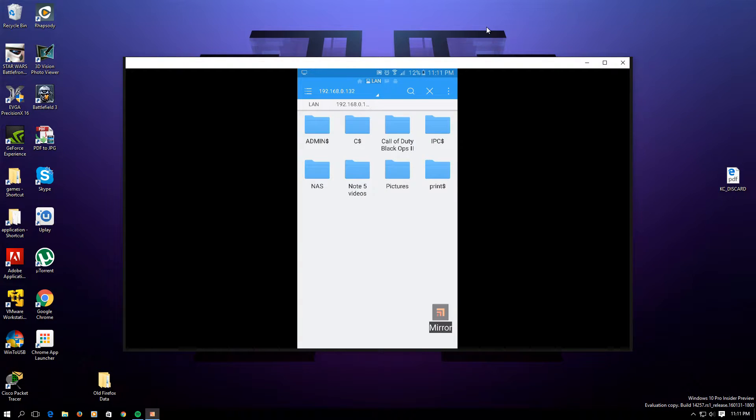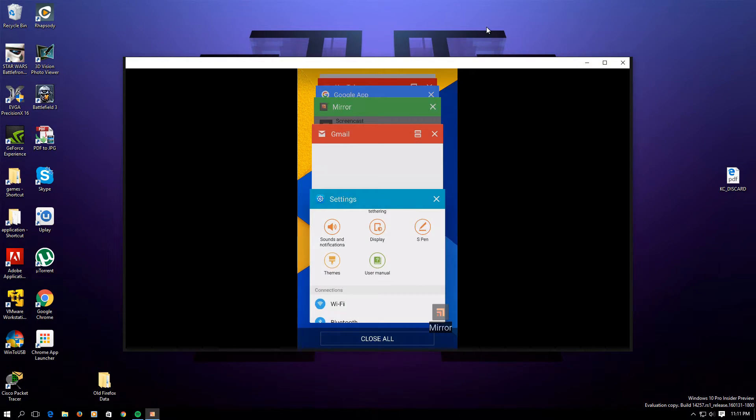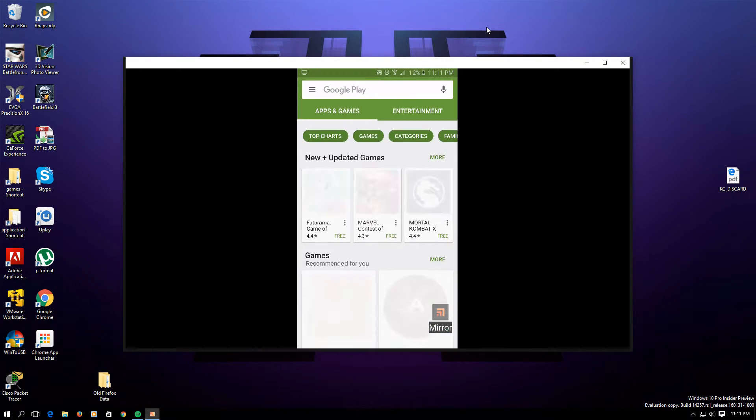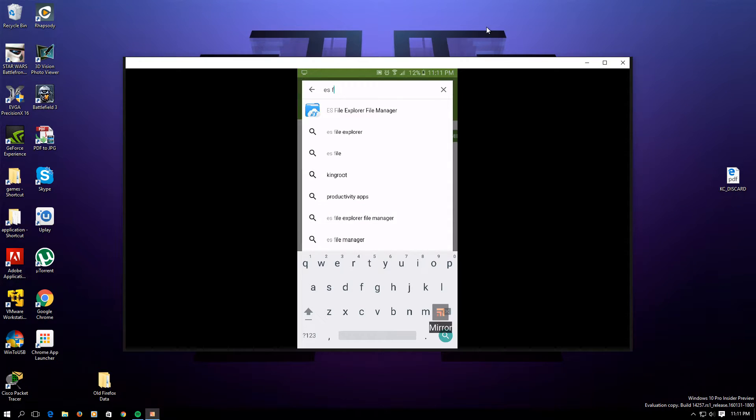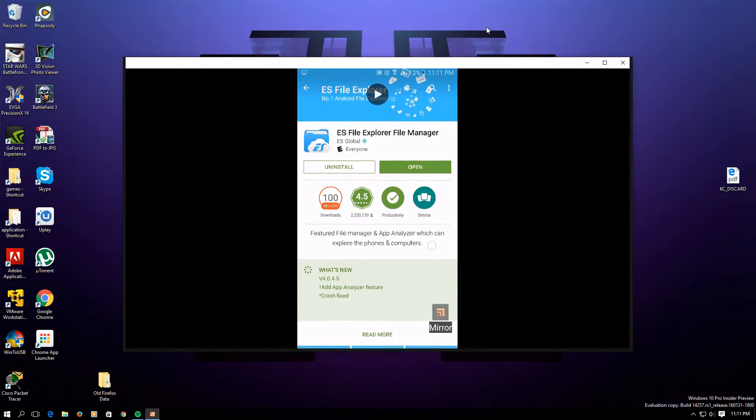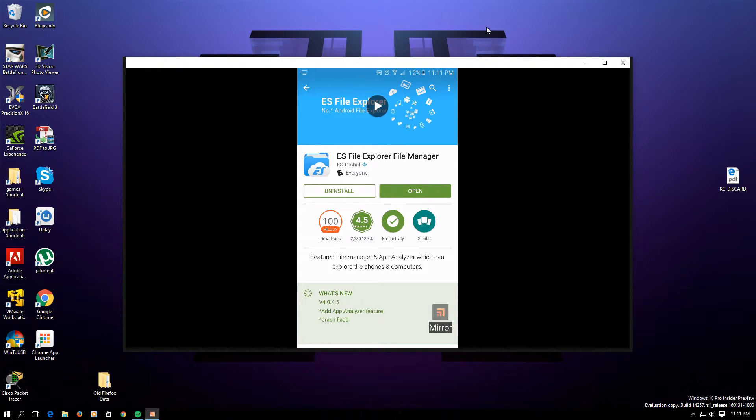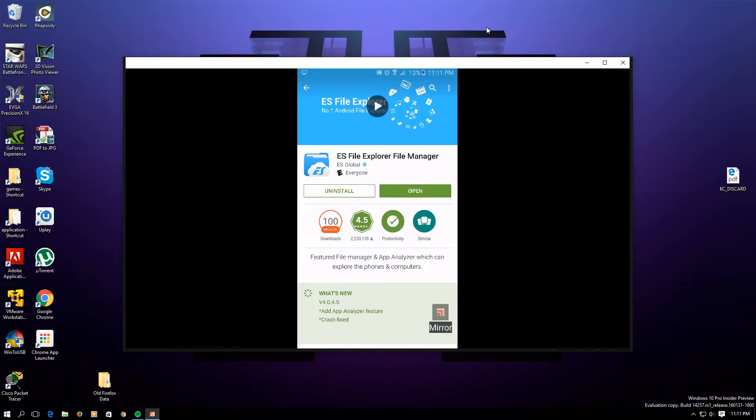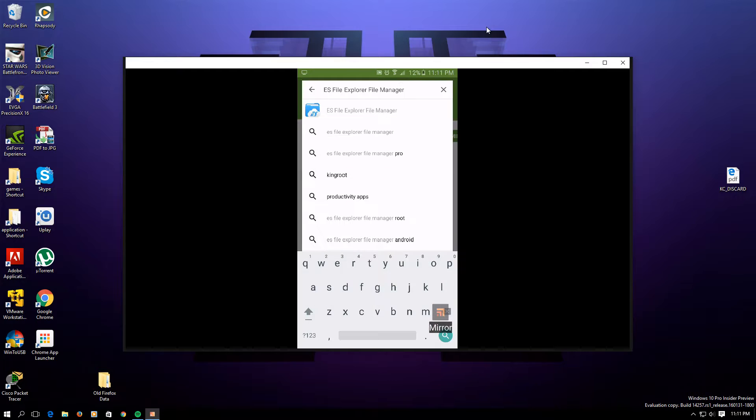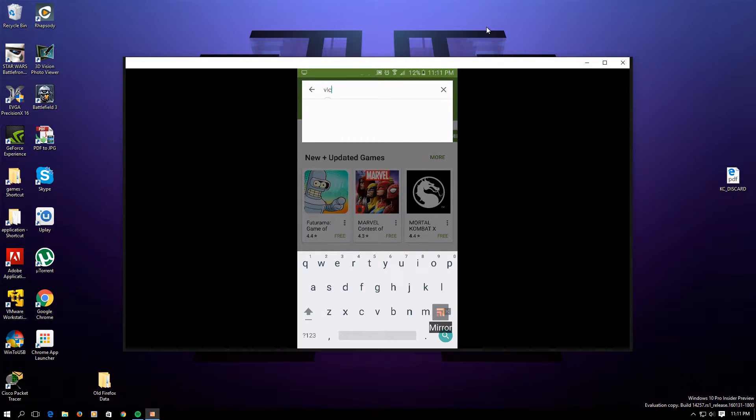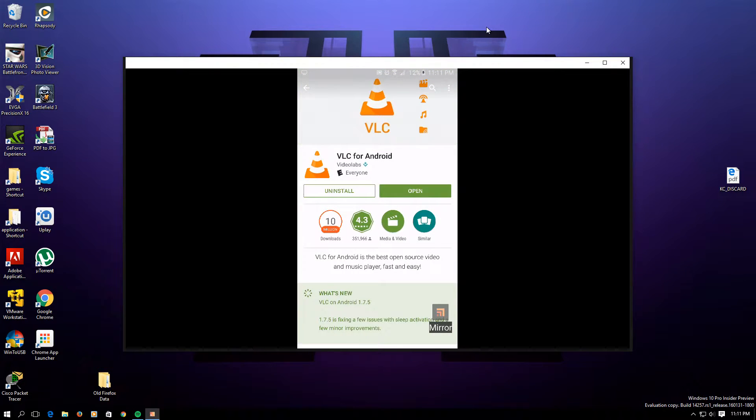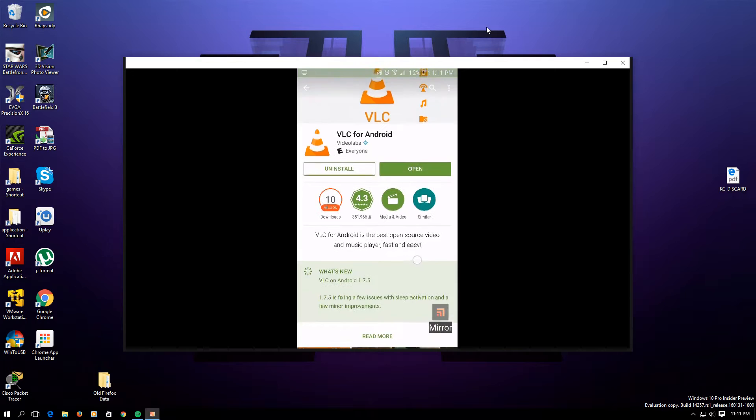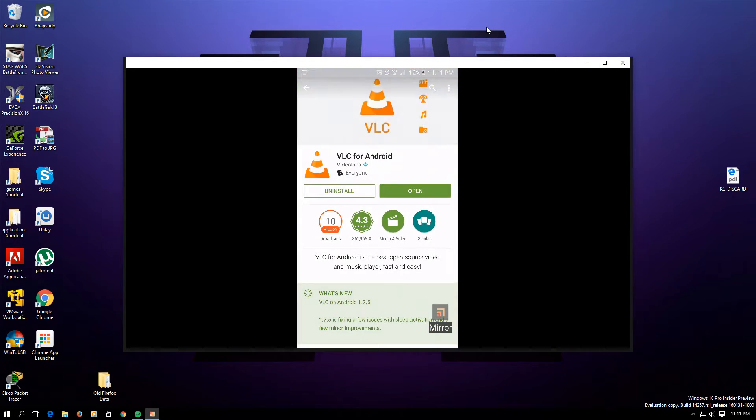We will need two applications. The first one is called ES File Explorer. Most people have this application on their Android. If you take a look, it has more than 100 million downloads, and I'm guessing most people that are watching this video also has this application on their Android already. The second application that we will need is VLC Player, Video LAN Client.